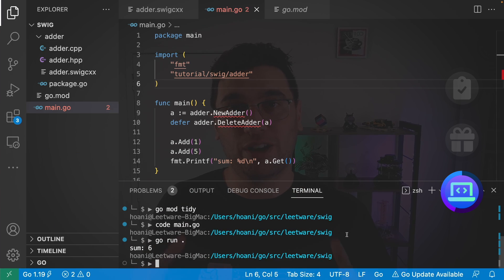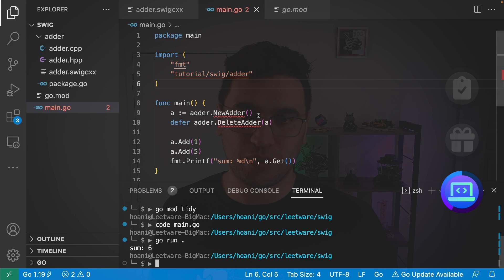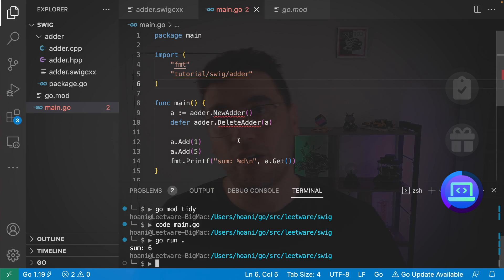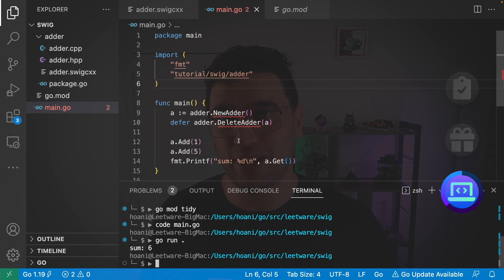One of the frustrations that I've had with using Swig is that the Go tools don't always know what functions the adder package actually provides. However, there is a way to discover these ourselves and I'll show you that now.